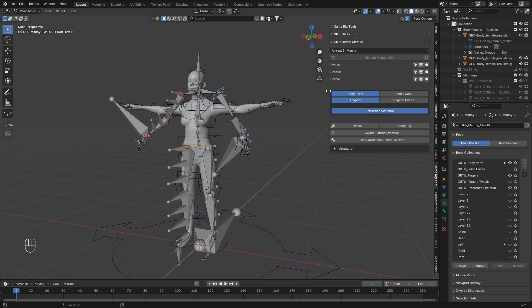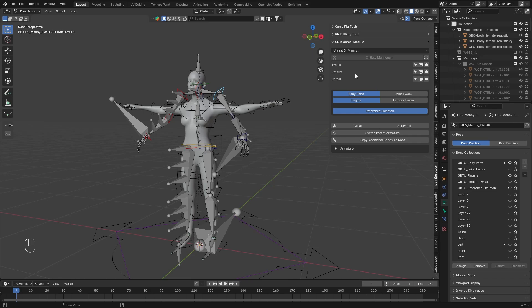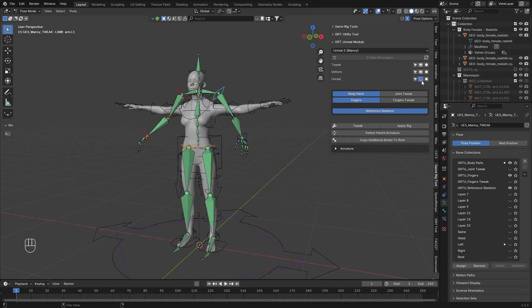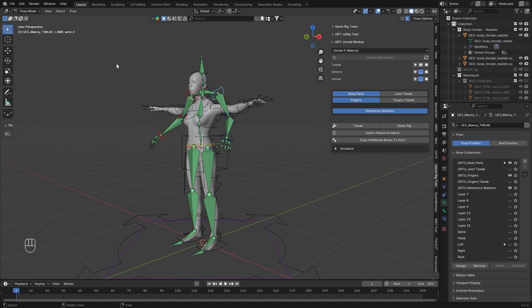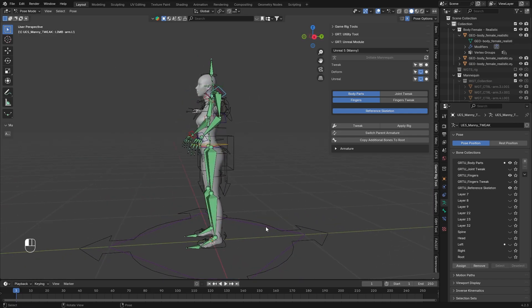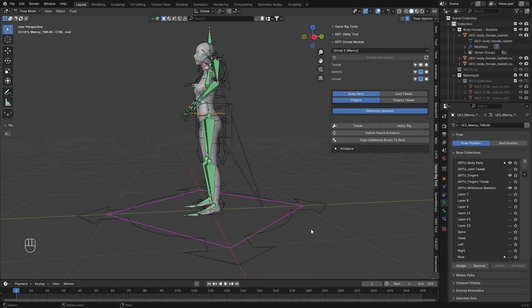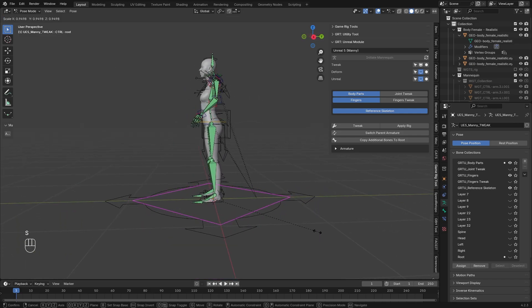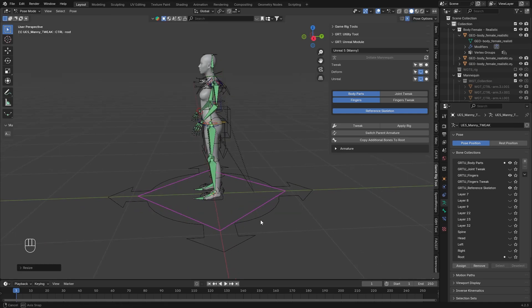You will have three kinds of bone structures: Tweak, Deform, and Unreal. Consider these three structures as layers, like in Photoshop. First we will work with the Tweak one, then the Deform one, and then the Unreal one. The first thing you need to do is hide this, select the Tweak — which is already selected by default — and as you can see it's already in Pose Mode. What you'll need to do is scale this according to your character, only the root bone. Use just this one.